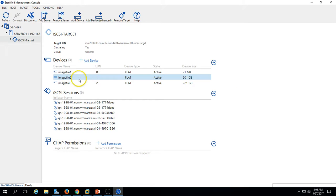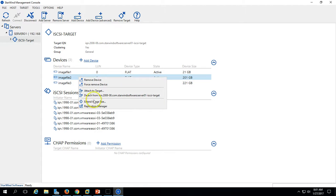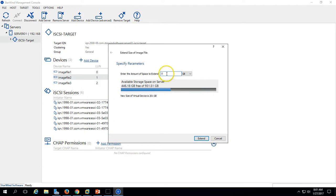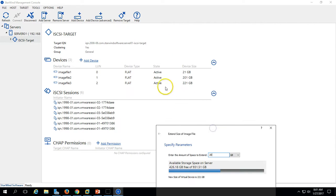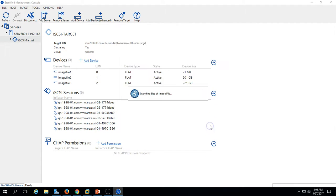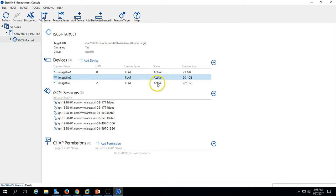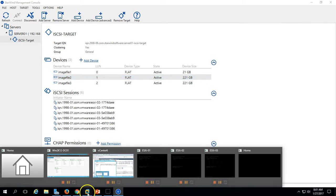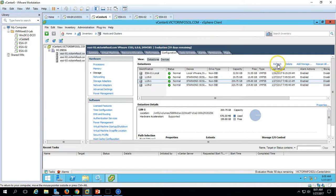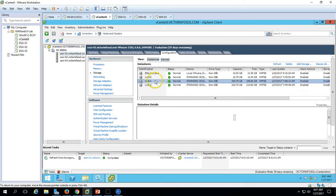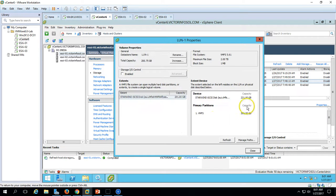I am going to the storage end LUN in Starwind, click on Extend Image Size, and enter the size I want to extend. I want to expand it by 20GB so it will become 221GB — click Expand. After refreshing, you can see the size has increased. Now going back to vCenter server and checking the properties, you can see the capacity of this device has increased from 200GB to 221GB, but the volume is still showing 200GB.